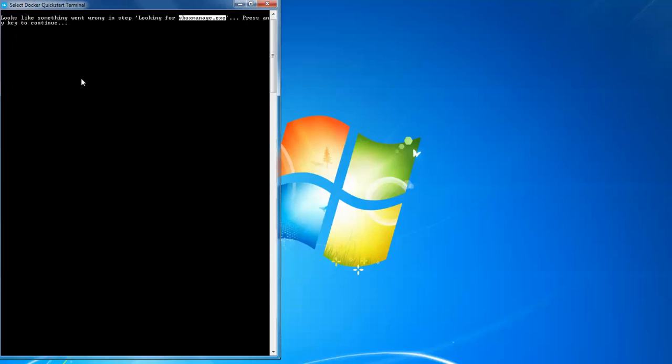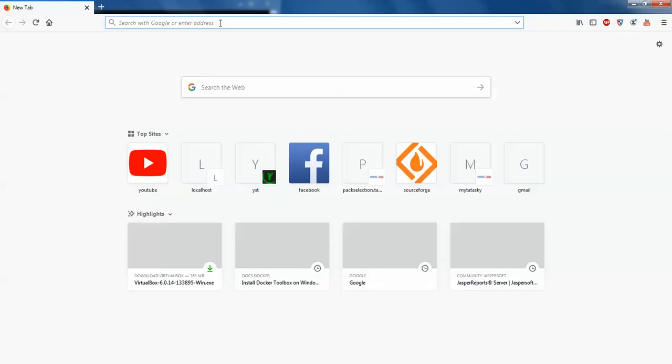To come out of this problem, you need to manually install VirtualBox. You can simply go to the internet and download the latest version of VirtualBox on your PC.